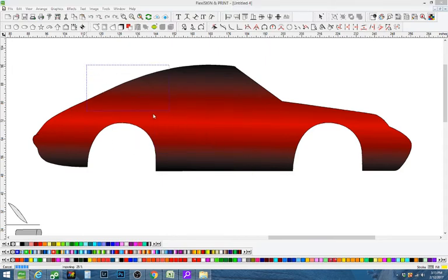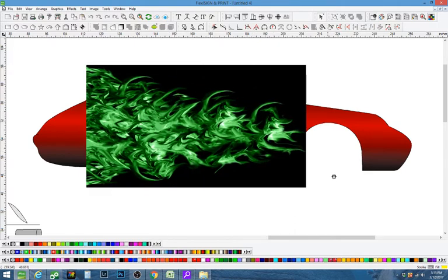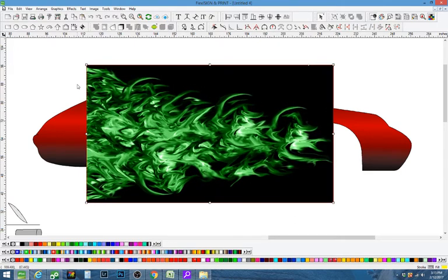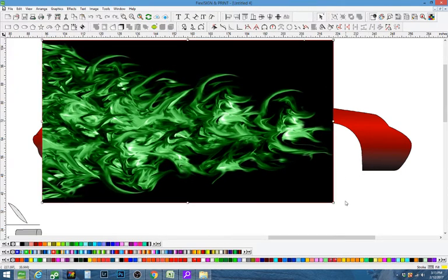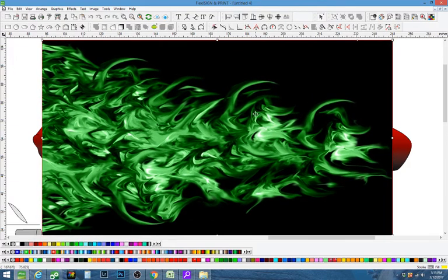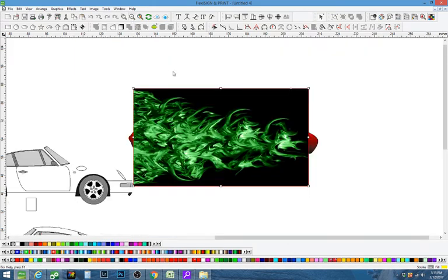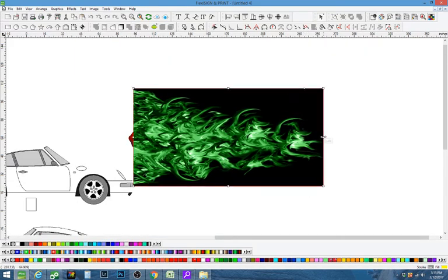Here's the flames I'm bringing in. So I'm going to make that larger. I'm going to stretch it out a little bit so I get front to back.